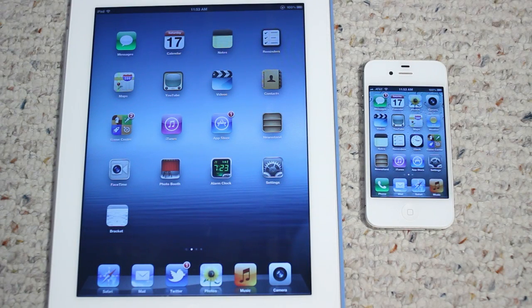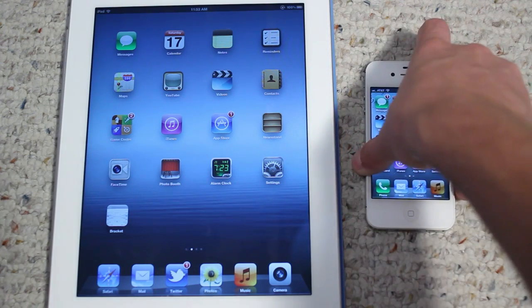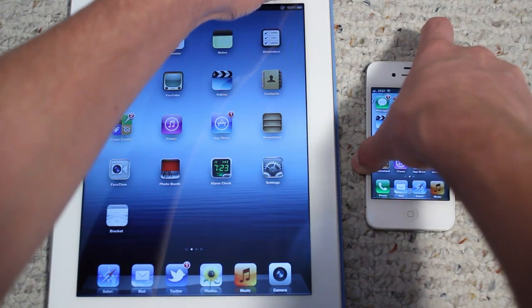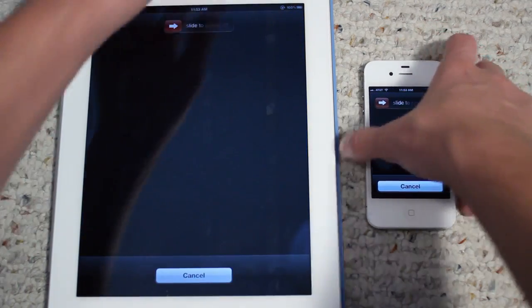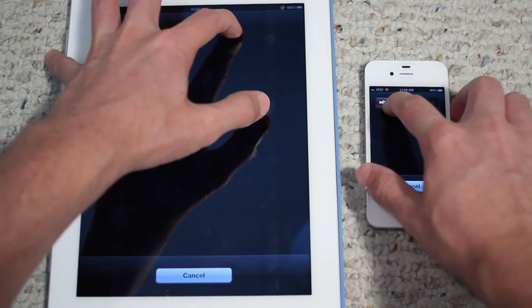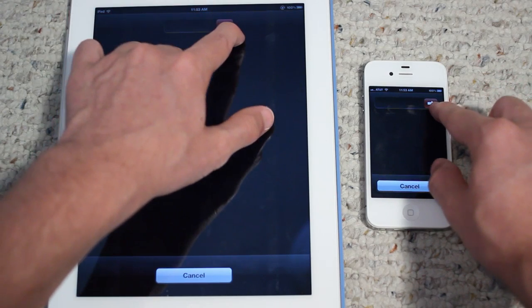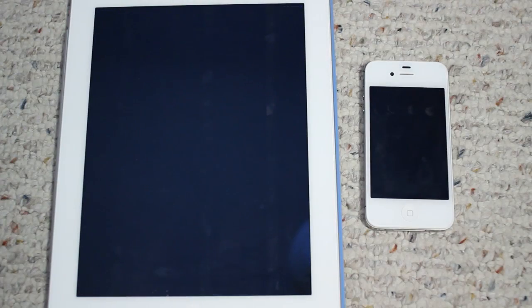Let's go ahead and start up the test. The first test I'm going to do is a pretty simple one — just turning off the devices and turning them back on, seeing which one can do that faster. So let's go ahead and turn both off. And let go at the same time. It looks like the iPad 3rd generation did turn off a bit quicker than the iPhone 4S.